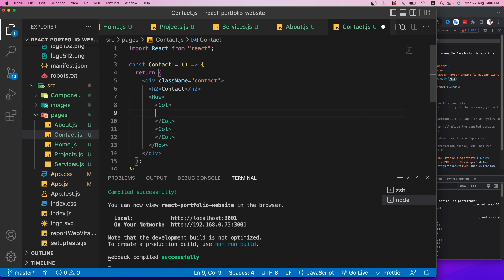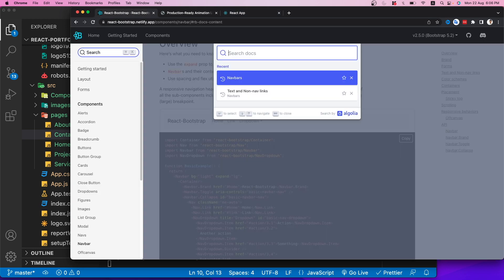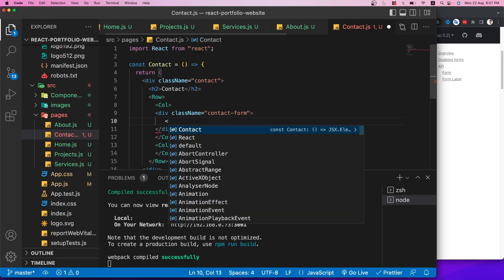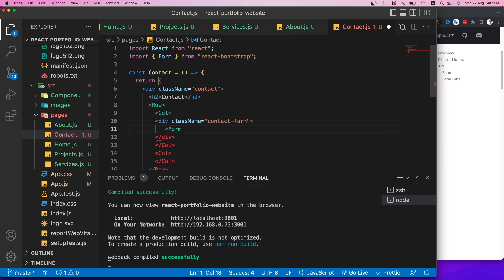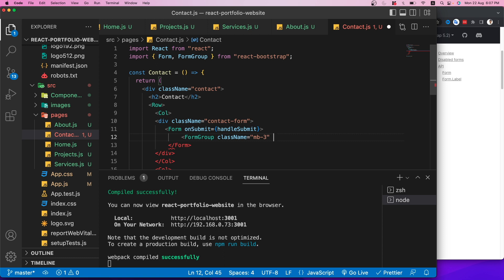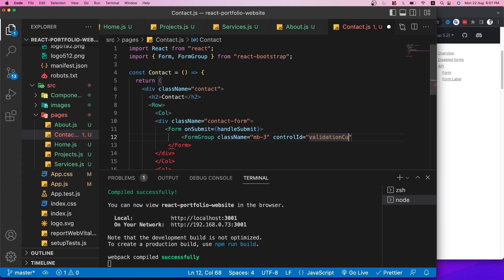In the second column I'll add contact information inside a div with className 'contact-data', including a paragraph with some text about me. I'll also add a ListGroup with the 'horizontal' prop containing ListGroupItems with anchor tags linking to my YouTube, LinkedIn, Instagram, and Twitter profiles.